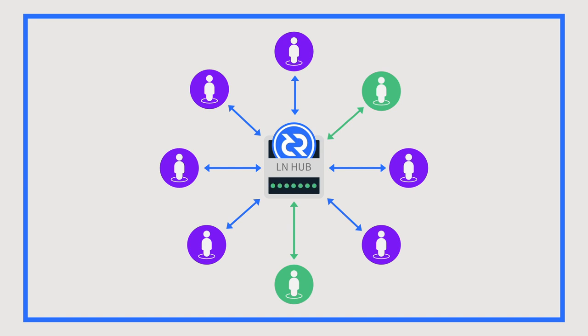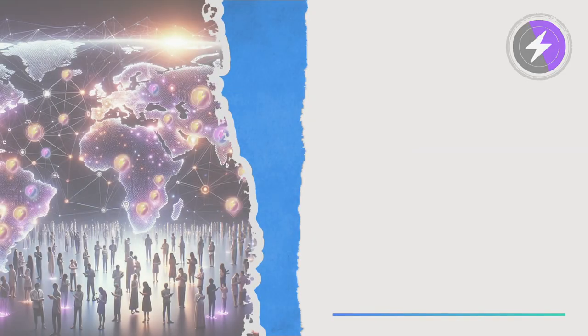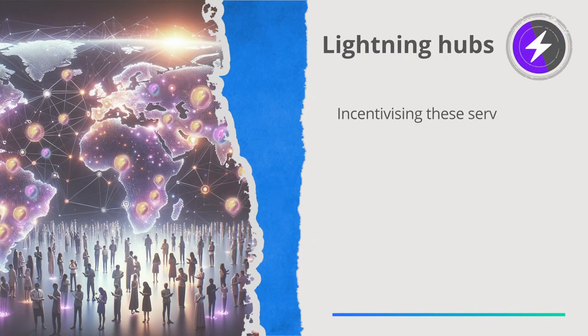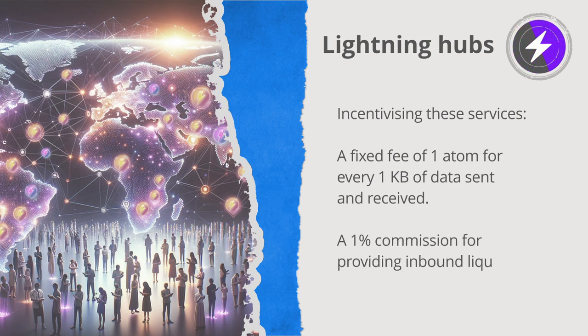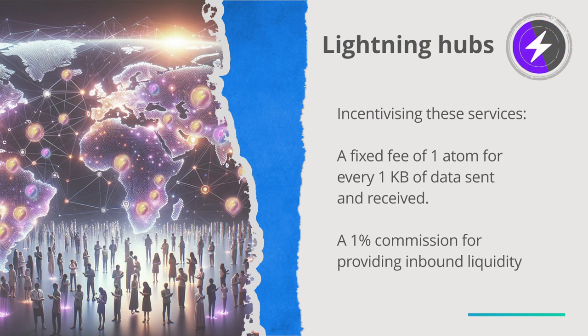The hub is a more centralized component that offers valuable services, including opening and maintaining channels, and adding received liquidity. Hubs are incentivized to run these services through a fixed fee of one atom for every one kilobyte of data sent and received, and a 1% commission for providing inbound liquidity.